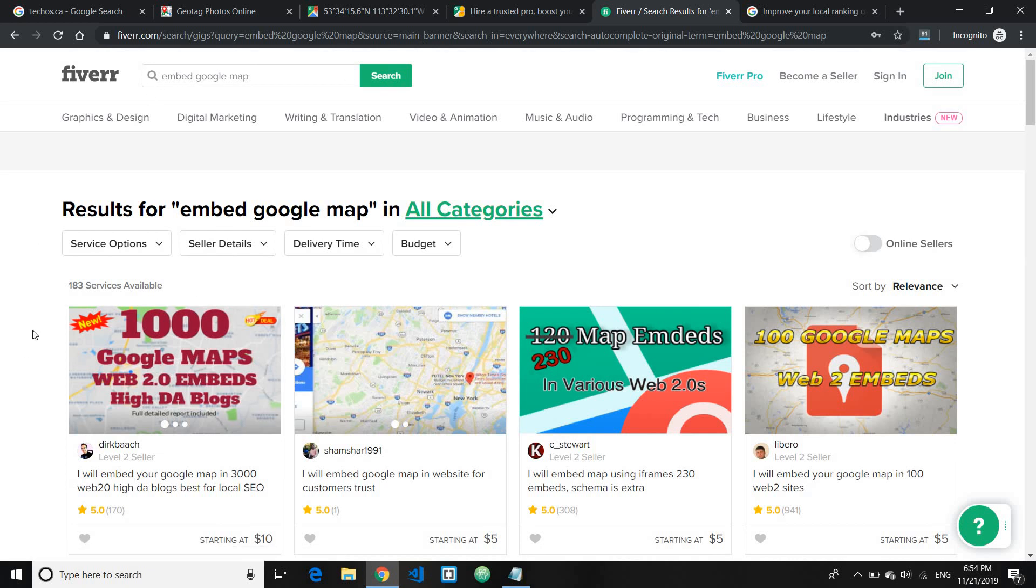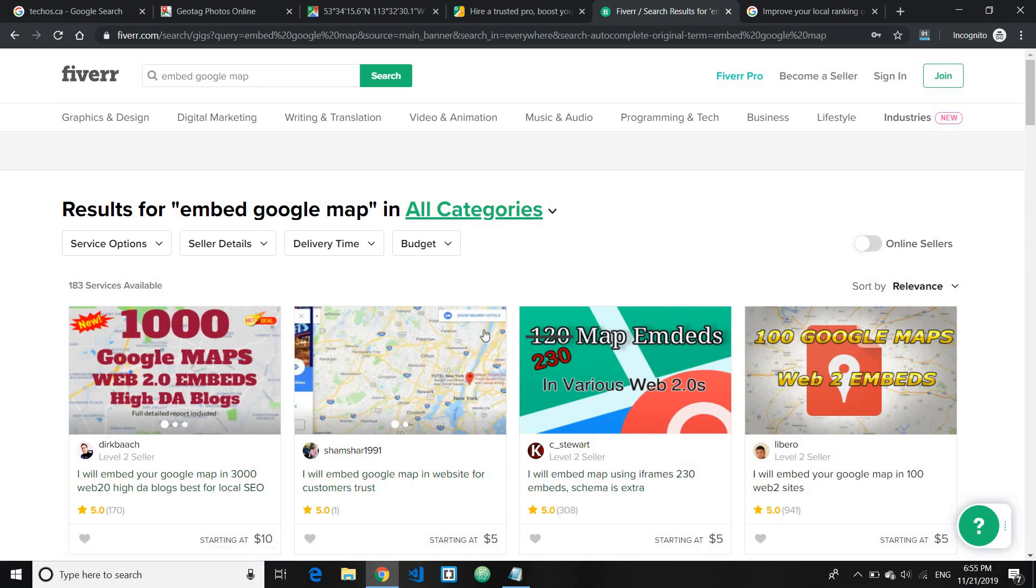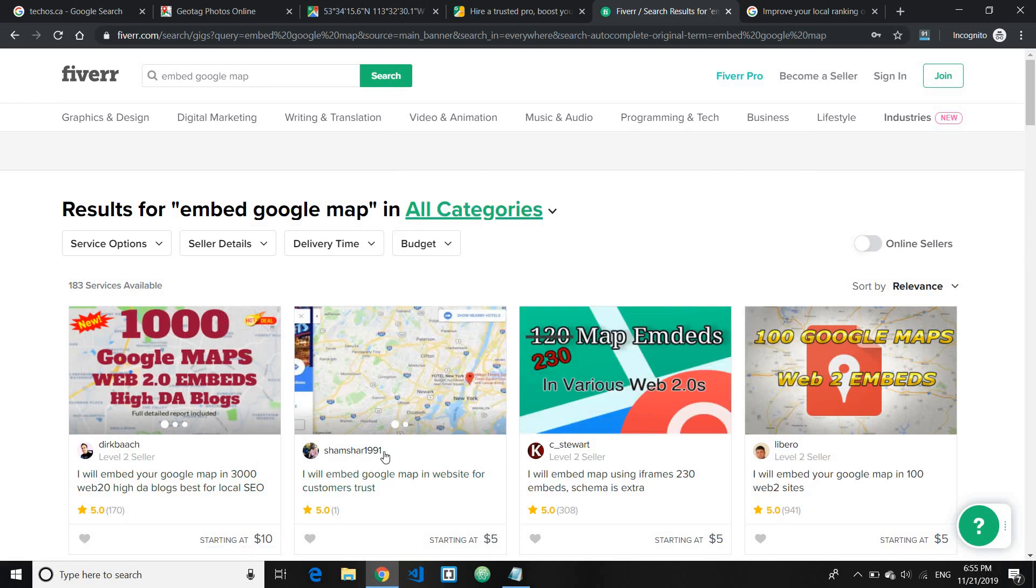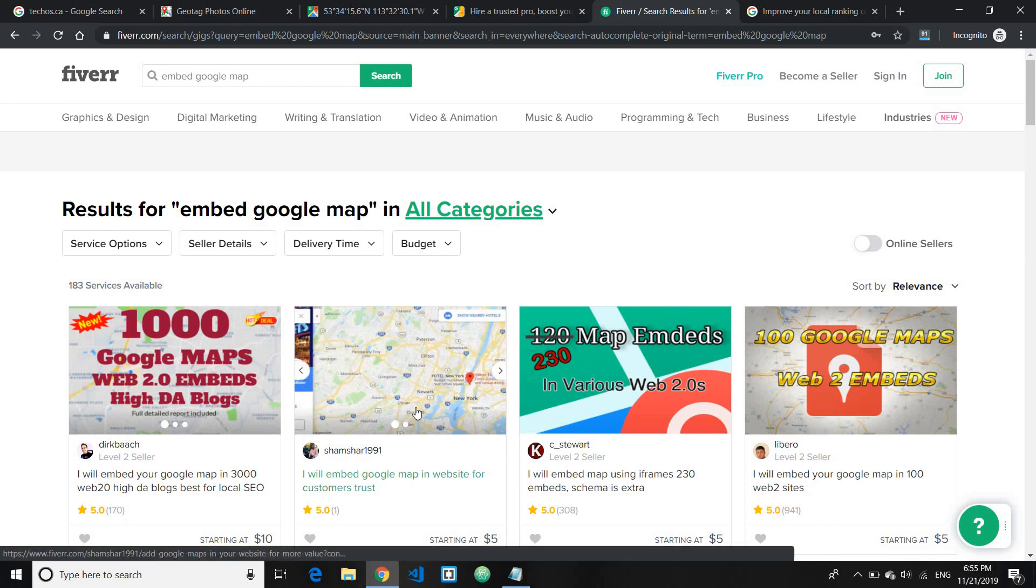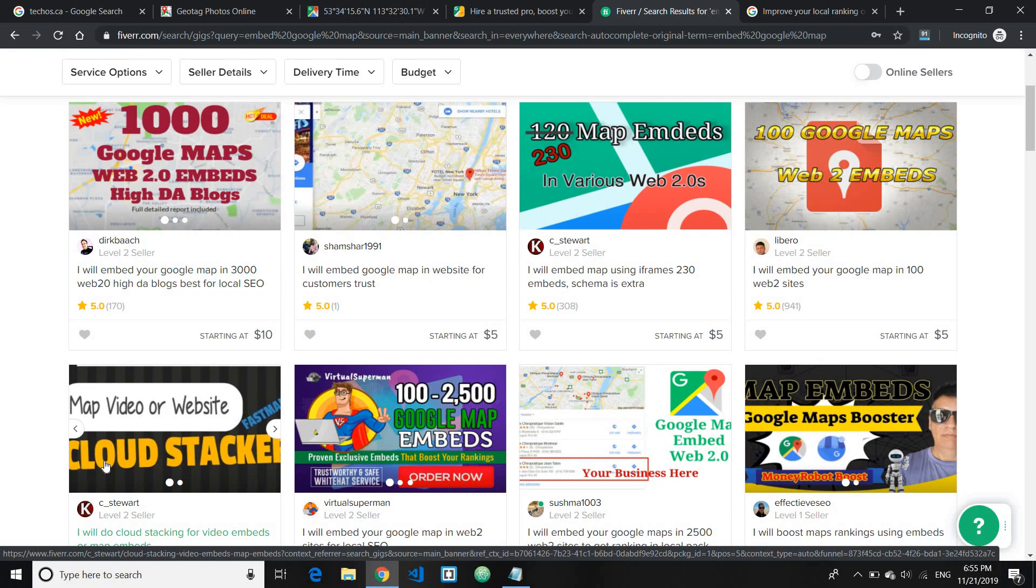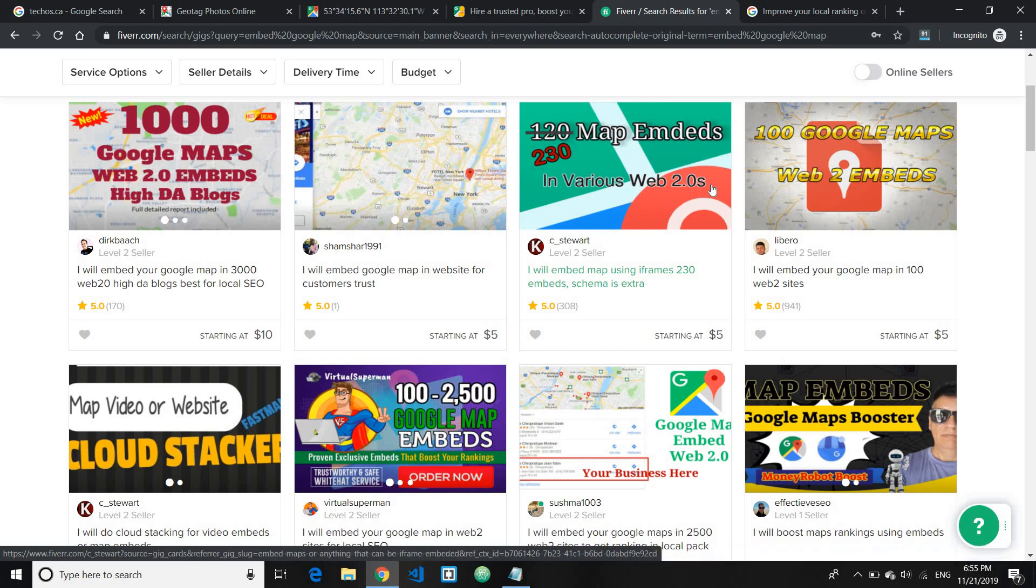So just go ahead and you know search for embed Google map. And what basically this is, is you know these people will you know take your locations, take your Google My Business maps and put it onto other website properties such as Web 2.0s or you know like their, let's say Blogspot or any type of business websites like that.